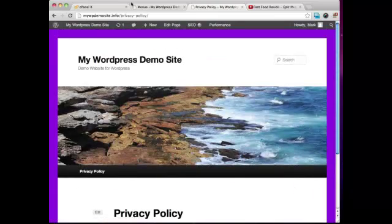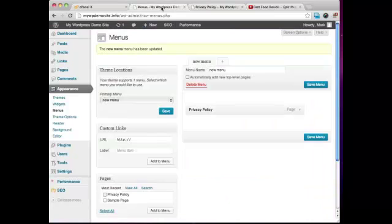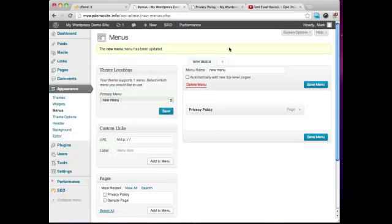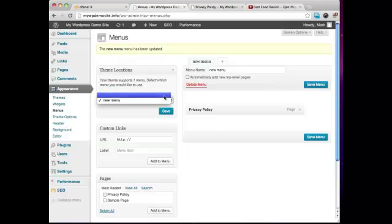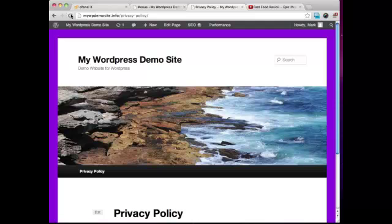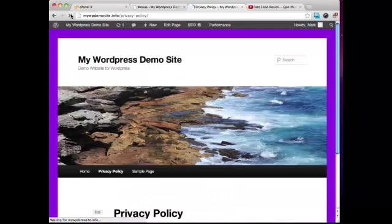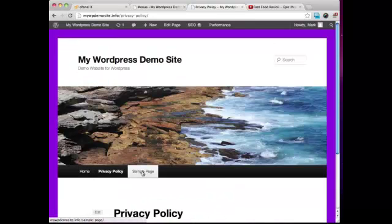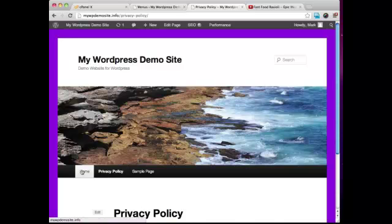Alright, so that's just a way that you can have your menus working. And if we put it back to how it was and hit Refresh, you're going to see that all three pages now once again are showing up on the menu.